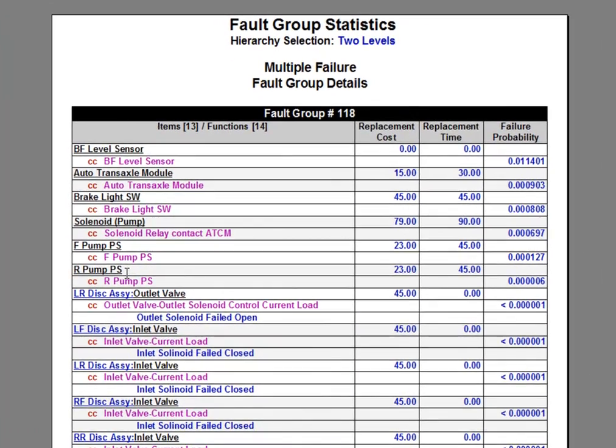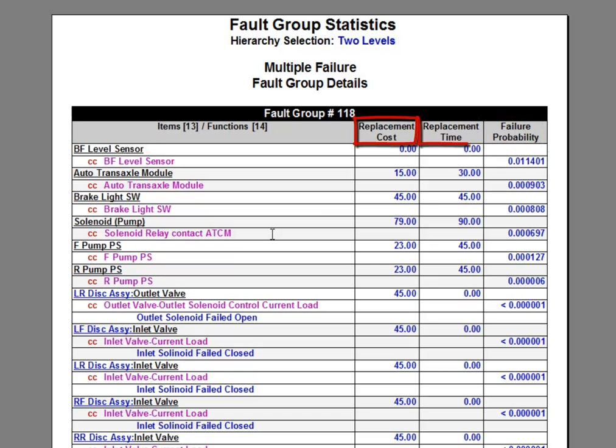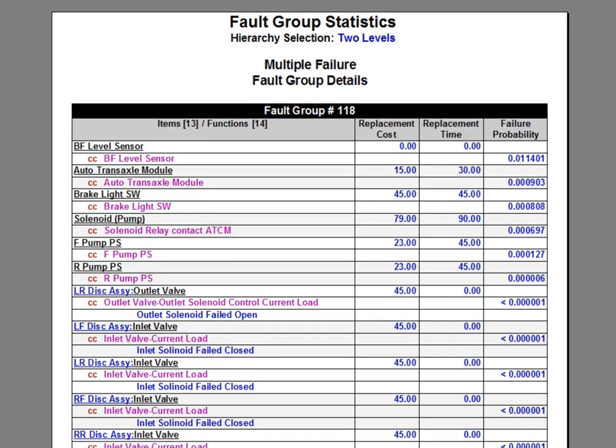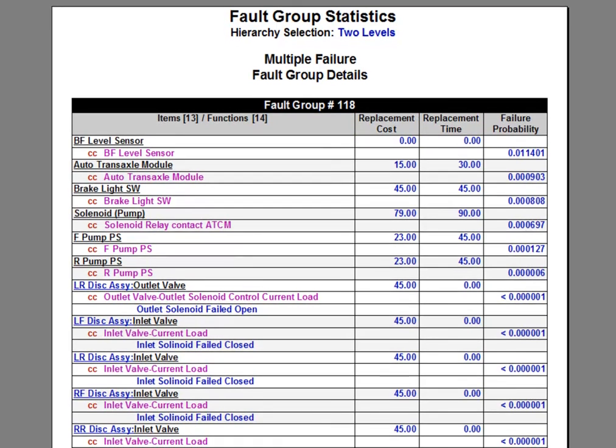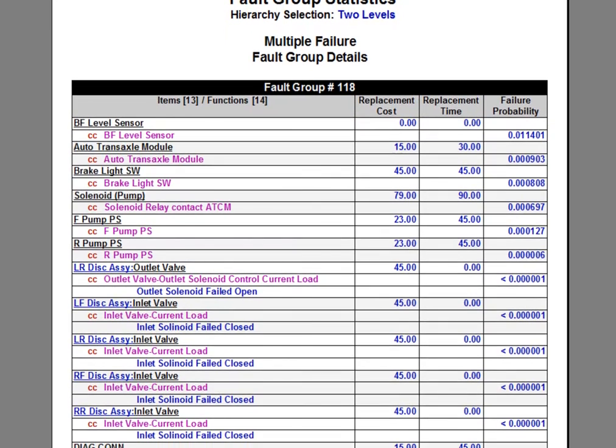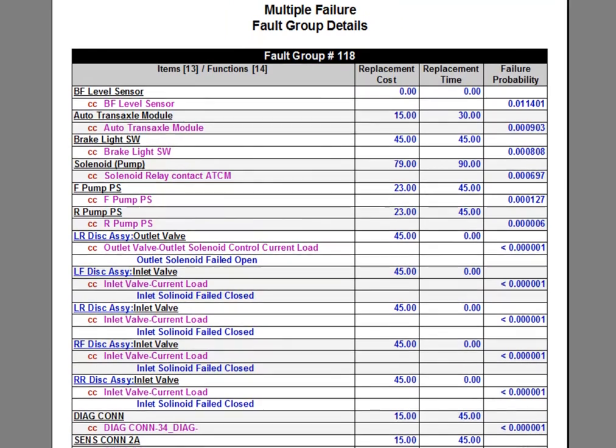Listed in here are all the components in probability order, with the most likely to fail at the top, as well as replacement cost and replacement time, if we would have entered those into our model. Now in this case, we can see the total probability for the group is about 1.4%.